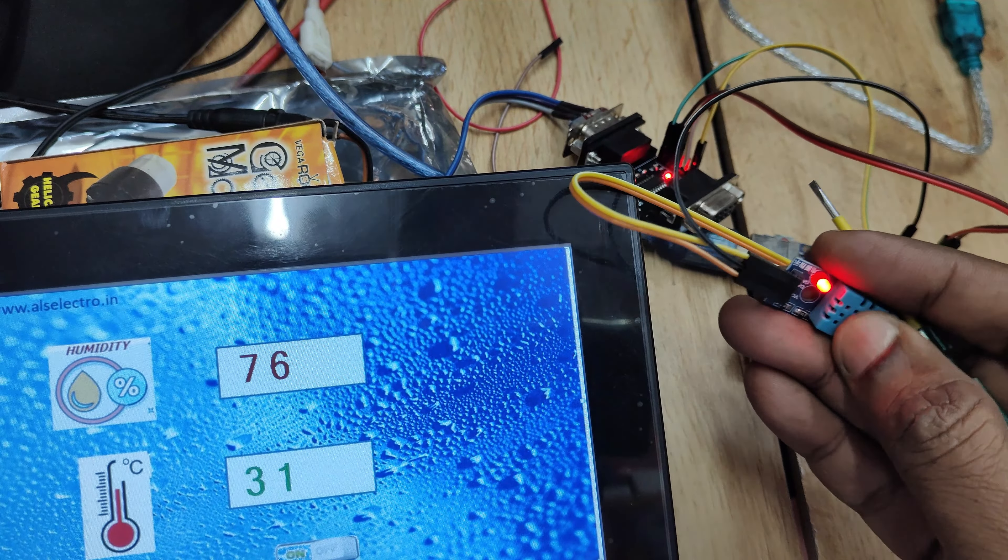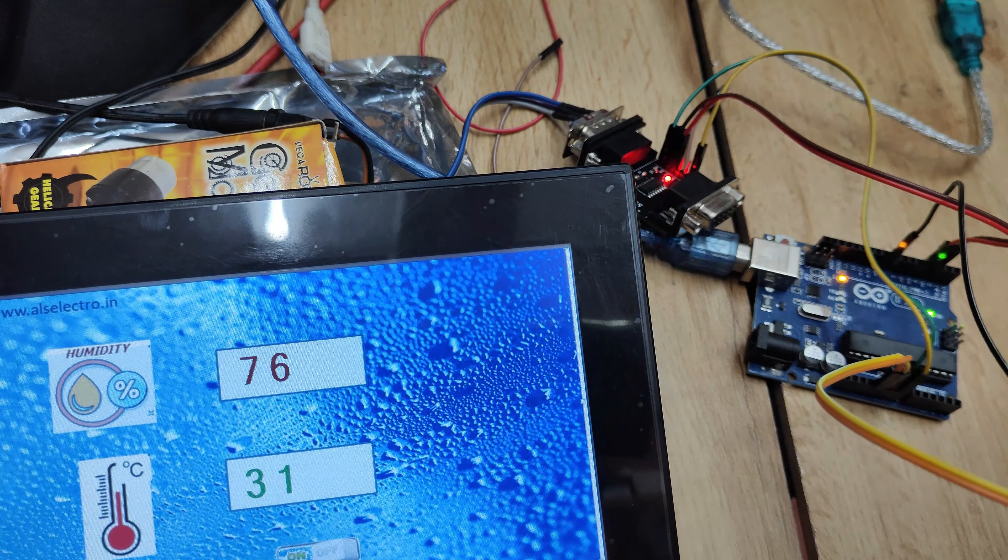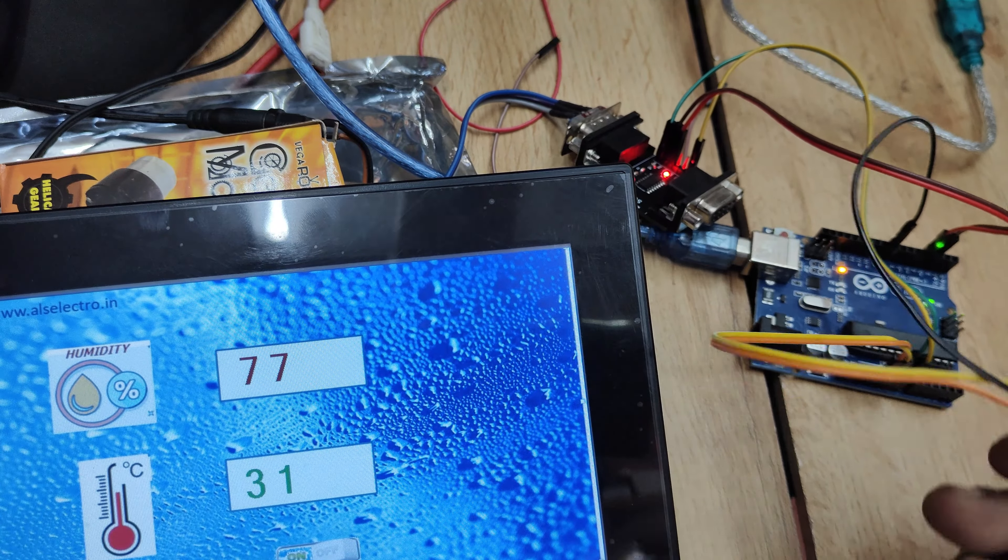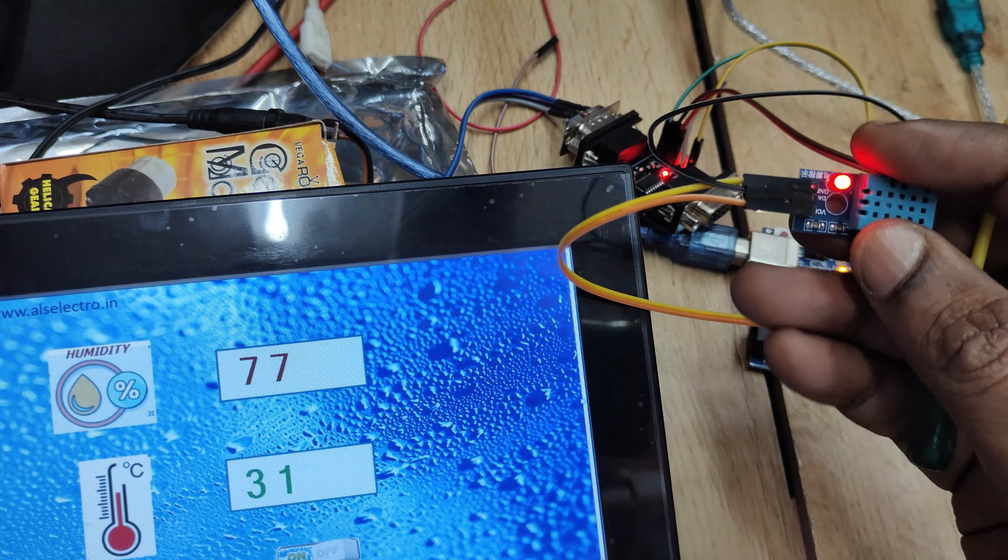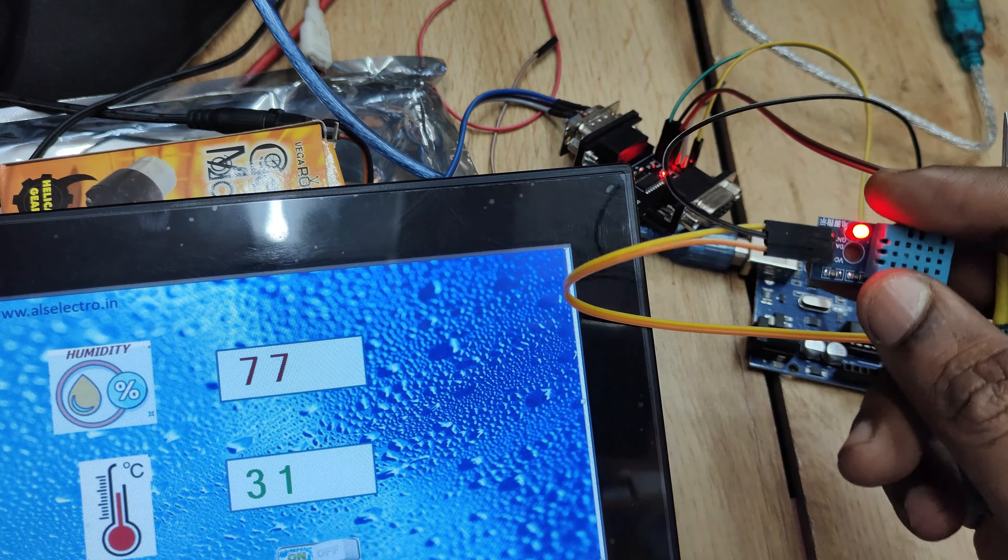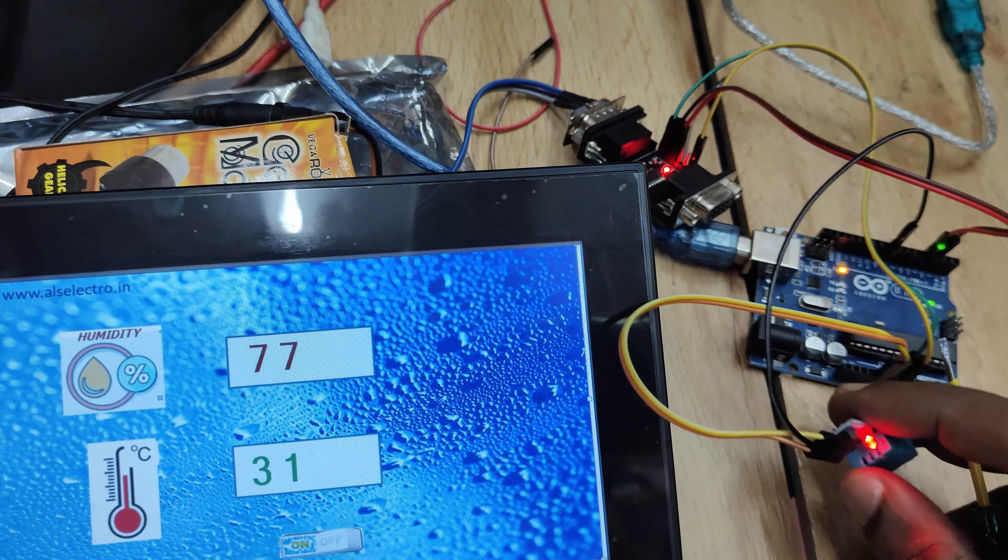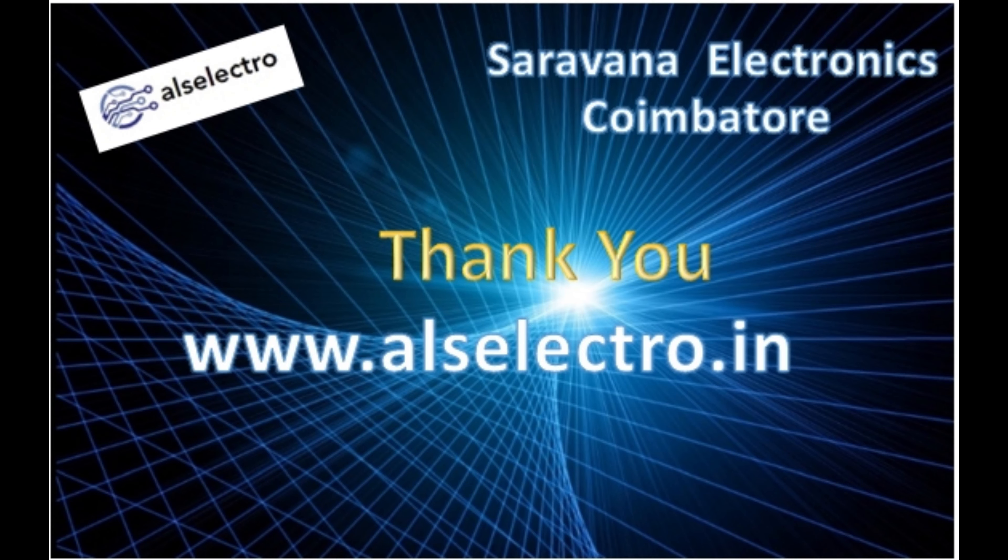So this DB9 dual connector is very easy to debug the project of DWIN display. Thank you for watching.